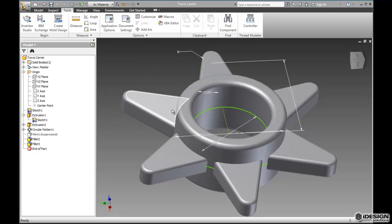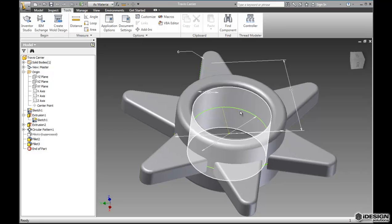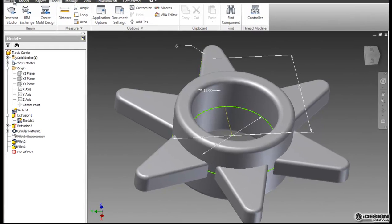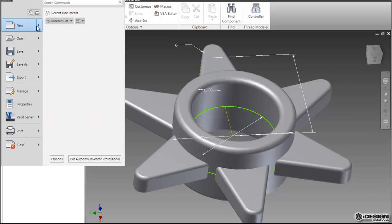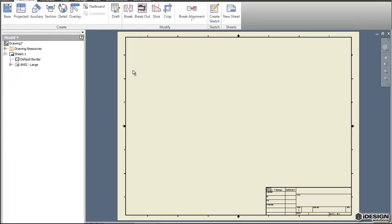One of the nice things about Autodesk Inventor is that once you have a part completed you can create the drawing for manufacturing very easily and Inventor does a lot of the work for you. If we come up to our application menu and highlight new, we can go down to the drawing file and select that and notice how it opens up a nice sheet for us already.